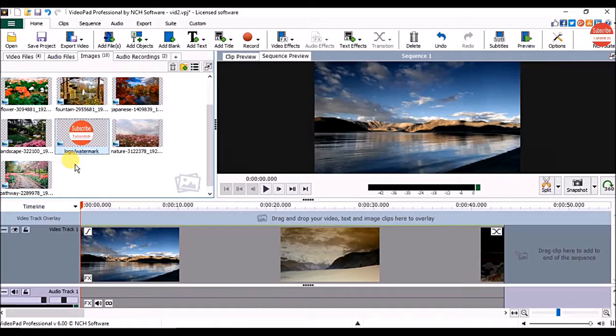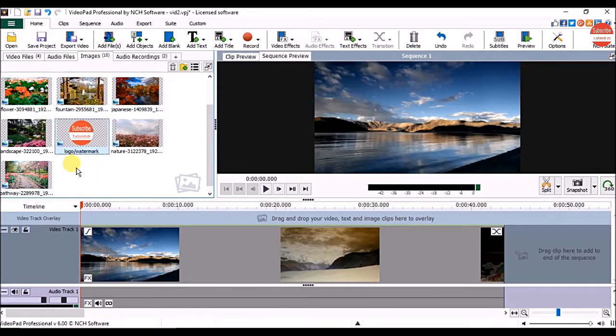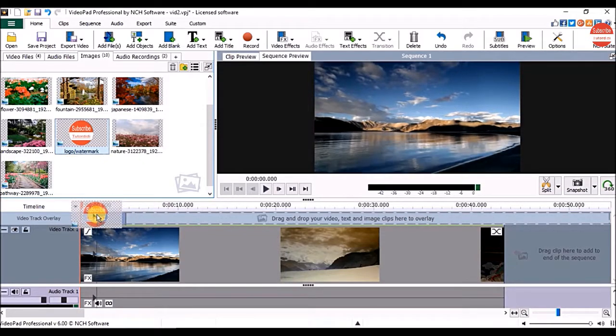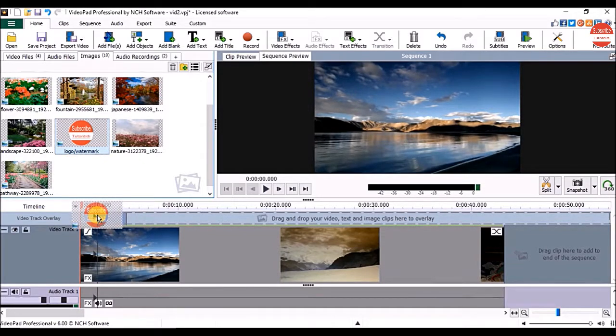To add the logo, click on the image in the images bin which you want to use as a logo or watermark and drag and drop it above the picture or the video on the sequence.